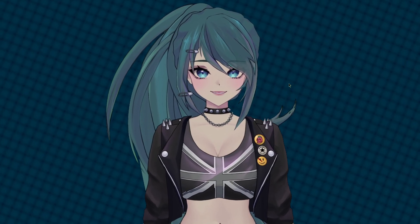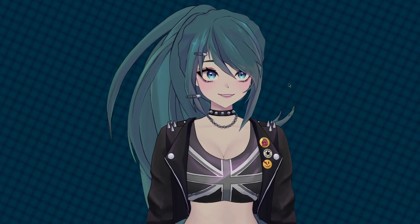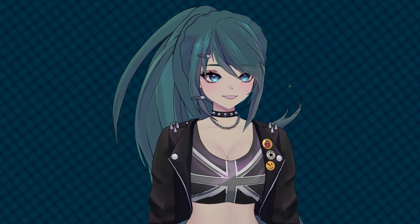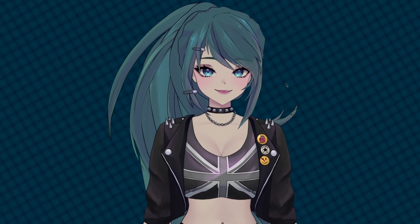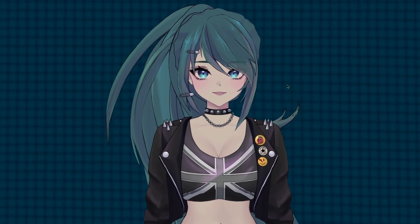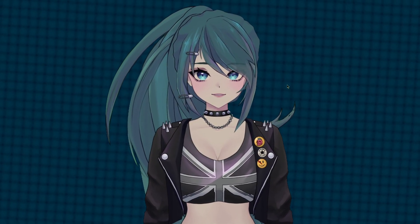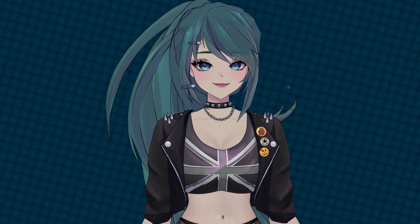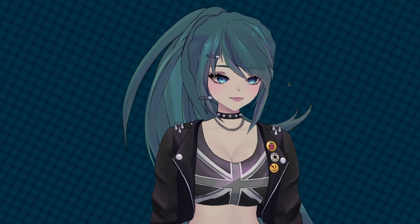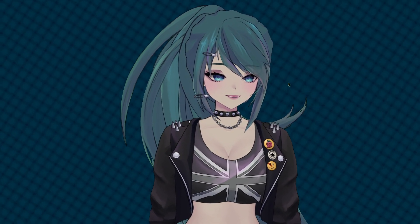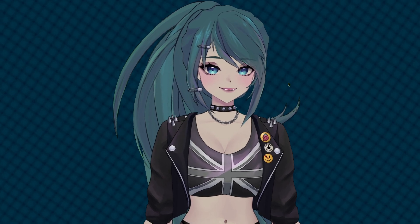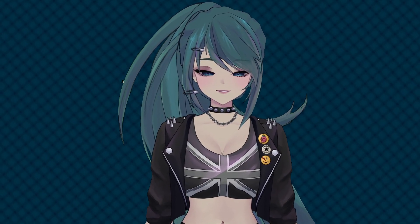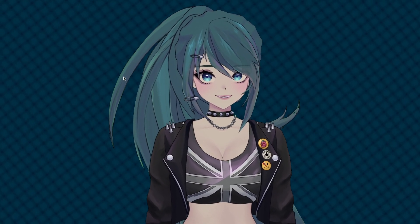I'm going to be showing you how to get VTube Studio set up on Linux — from getting the game running through Steam, getting your model imported, setting up tracking to work (because by default tracking doesn't come working, as Proton doesn't work with webcams), and also setting things up inside OBS, which is a little different. There's also a problem with taking a screenshot inside OBS which I figured out how to fix.